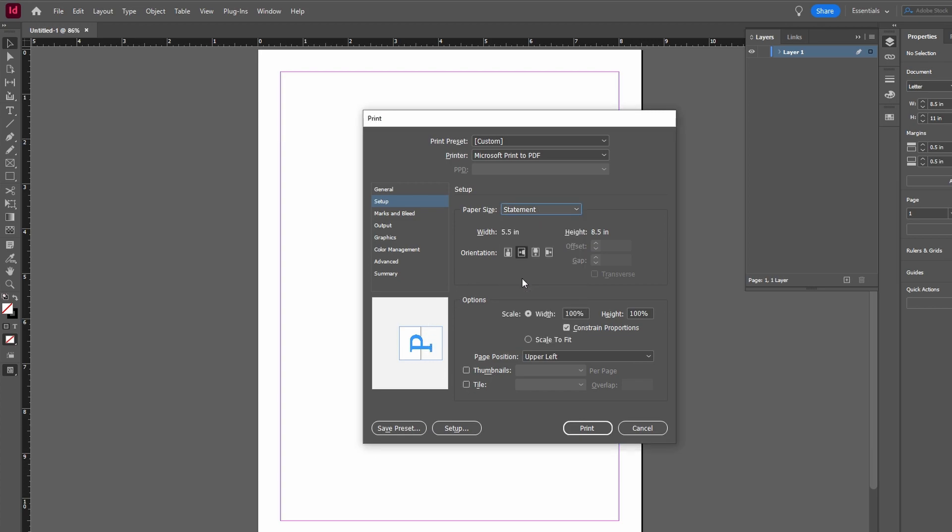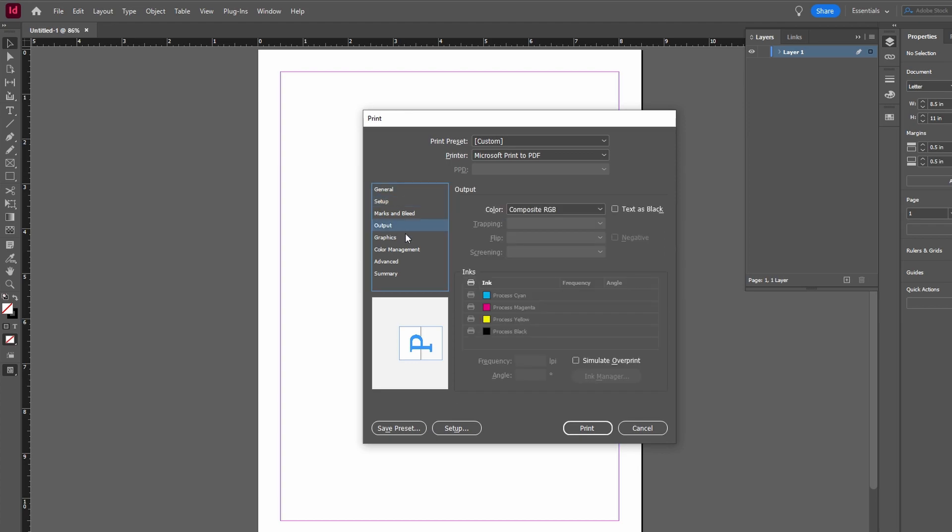Adjust color composition, resolution and other options as needed, such as selecting RGB for color settings.